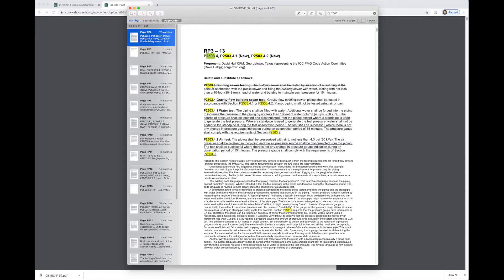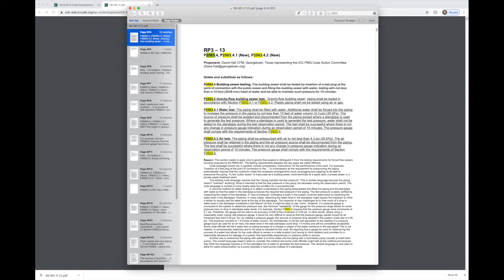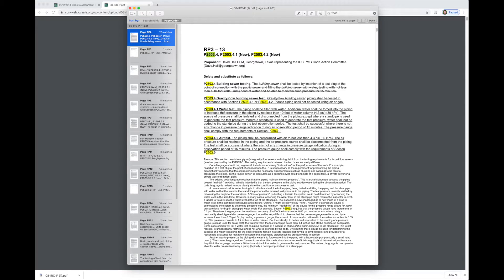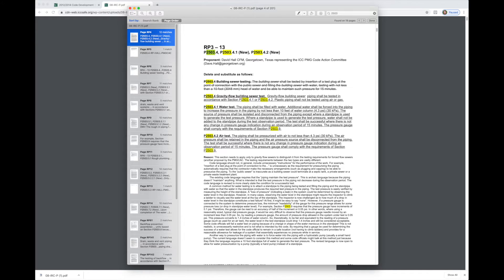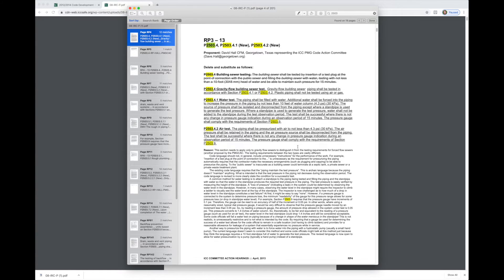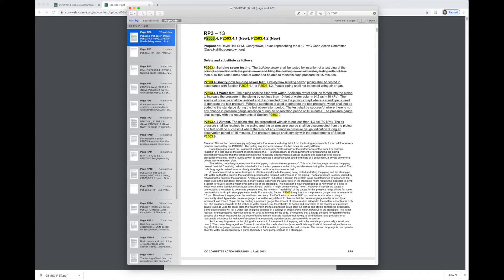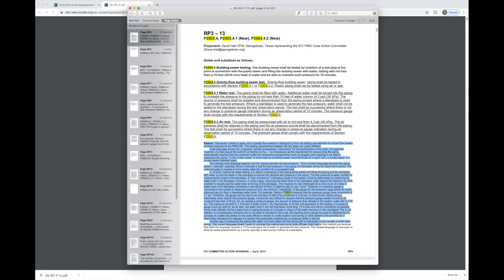We know the code section that changed is 2503. So I'm going to put that up into the search box here. It'll bring up a list of results for 2503. Let's take a look at this first one. I'll kind of show you what a code proposal looks like.